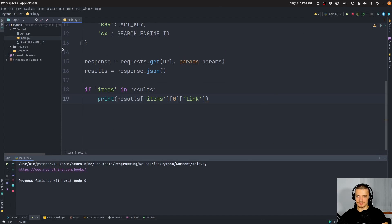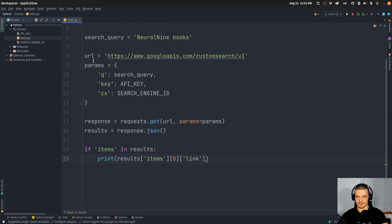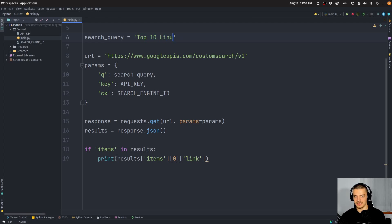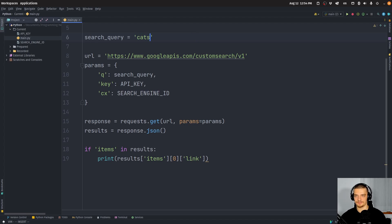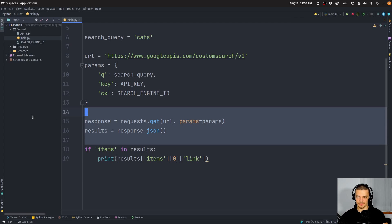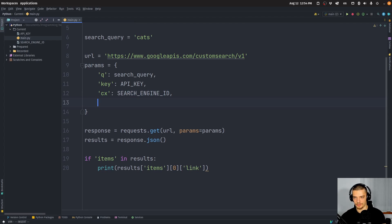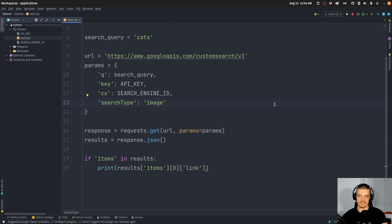Another thing we can do is search for images. Given a certain search query, we can get some images back. For example, let's search for 'cats'. Everything stays basically the same — we just add one parameter: 'searchType' equal to 'image'. This will give us images for the given search query 'cats'.